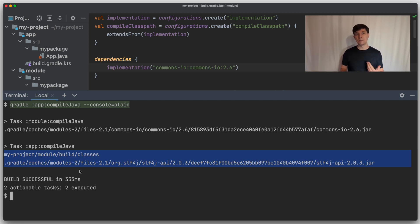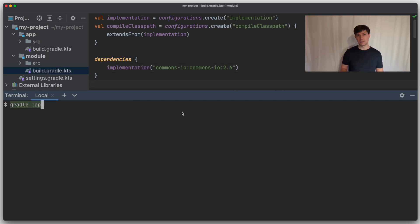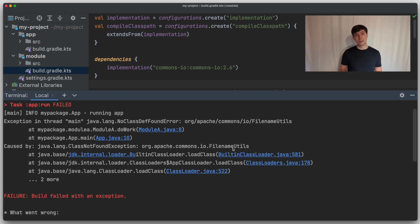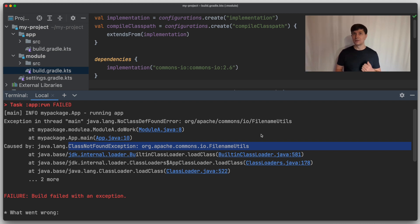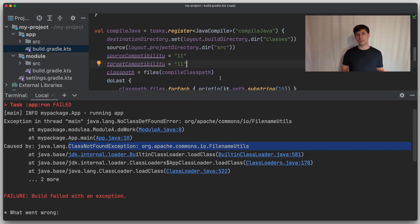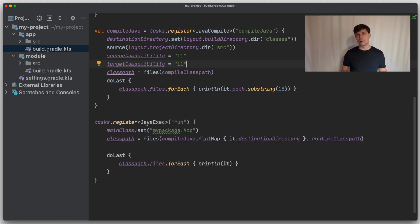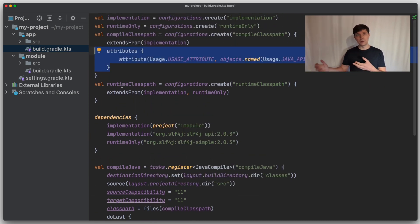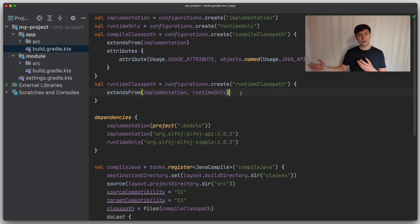But if we now attempt to run our application, we get a runtime exception that the classes of commons.io are not found. This is very important. At runtime, you usually want all the classes to be available, because otherwise parts of your software are missing. So if you remember, for the compile class path we said that we want the Java API of other projects, which is a reduced set of all the possible dependencies and jars that project might bring. In our case, commons.io is not part of this API.